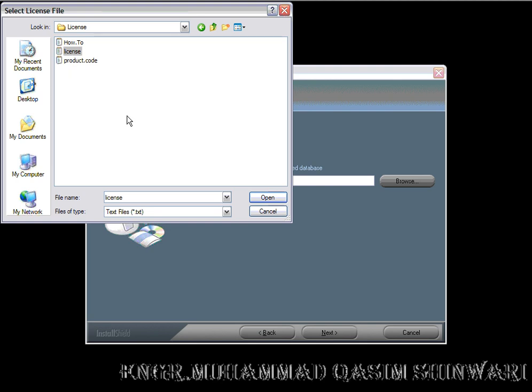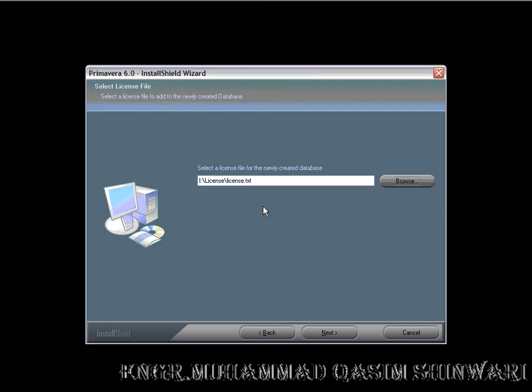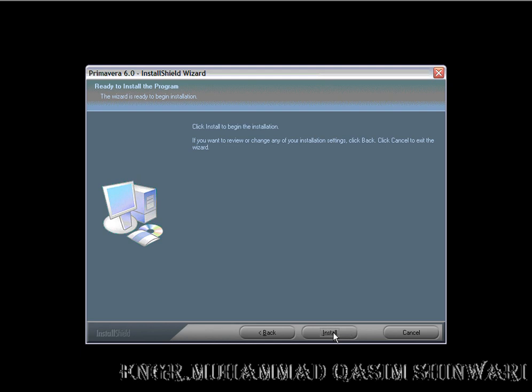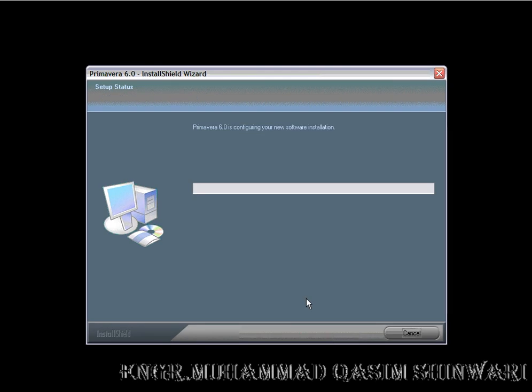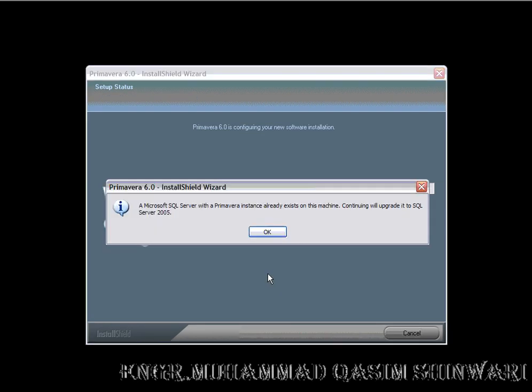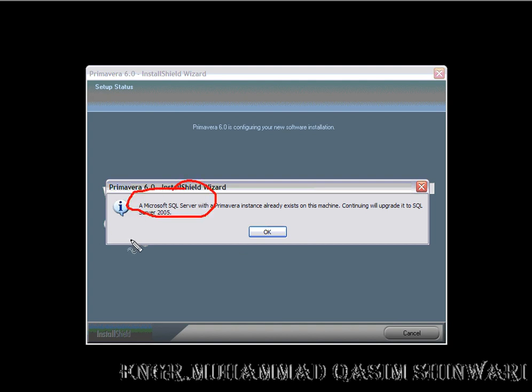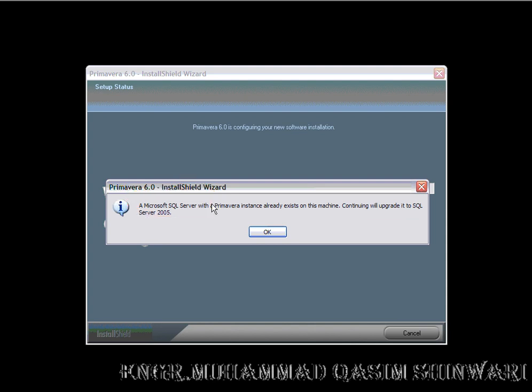I am already having the Microsoft SQL database, so it will be updated. Try to uninstall any kind of database first, so you will get no problem.